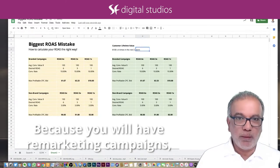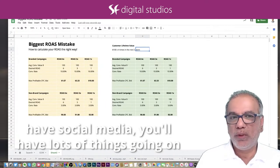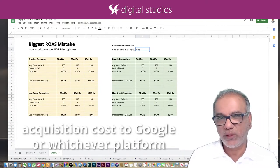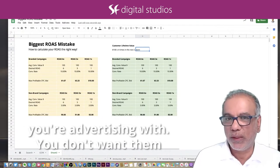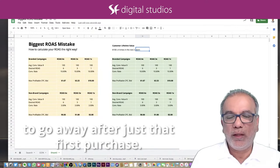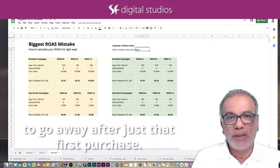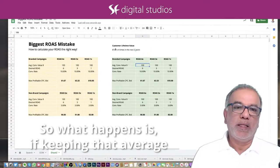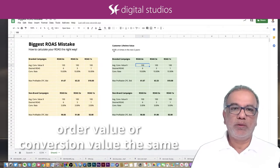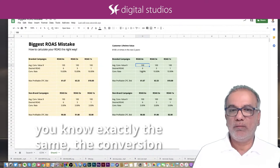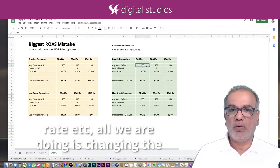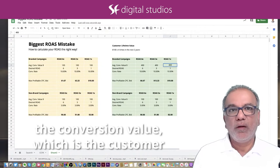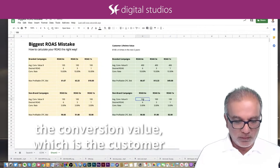Because you will have remarketing campaigns, you will have email marketing, you will have social media — you'll have lots of things going on to get that customer back, because you paid that acquisition cost to Google or whichever platform you're advertising with. You don't want them to go away after just that first purchase. So what happens is, keeping that average order value or conversion value the same and keeping all the other metrics — the conversion rate, et cetera — all we are doing is changing the conversion value, which is the customer lifetime value.